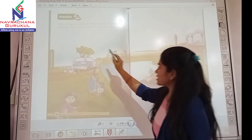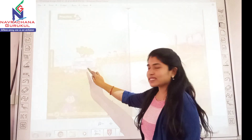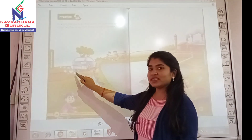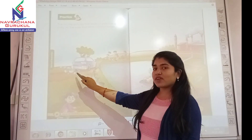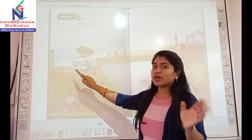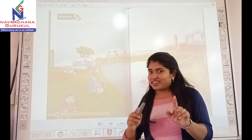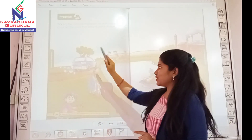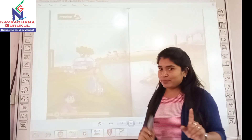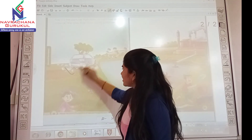We will start from here. Can you see this car? Can you see the smoke coming from the car? This smoke pollutes the air, so this activity shows air pollution. So let's tick on it.